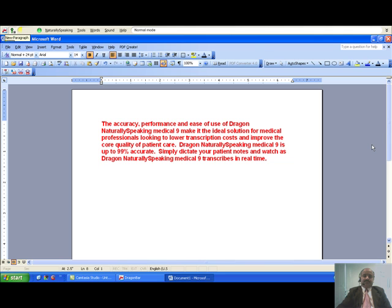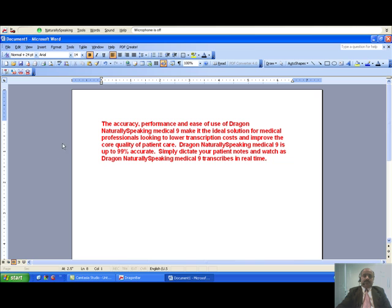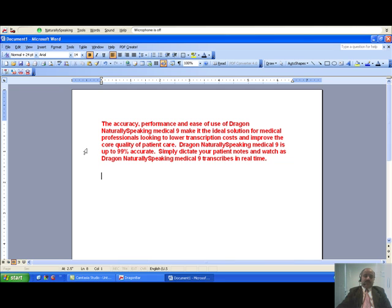Now let us see how to use some advanced scripting in this software. Here I would be calling a template by voice and then navigating through the template all by voice, thus creating a medical report.